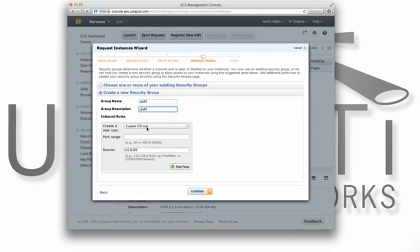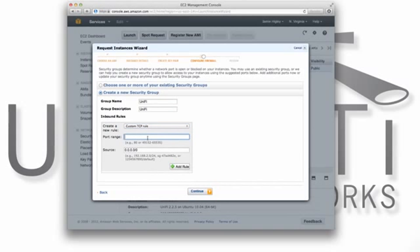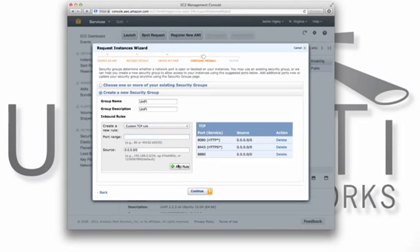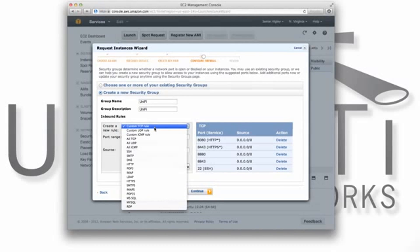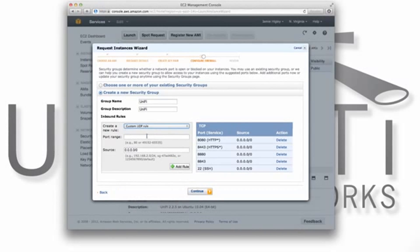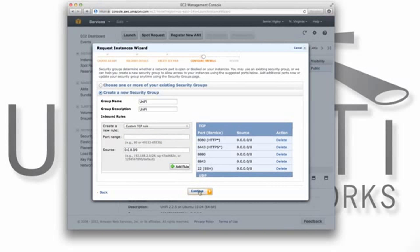Create custom TCP rules for the ports 8080, 8443, 8880, 8843, and 22. Then, create a custom UDP rule for port 3478. Then, click Continue.